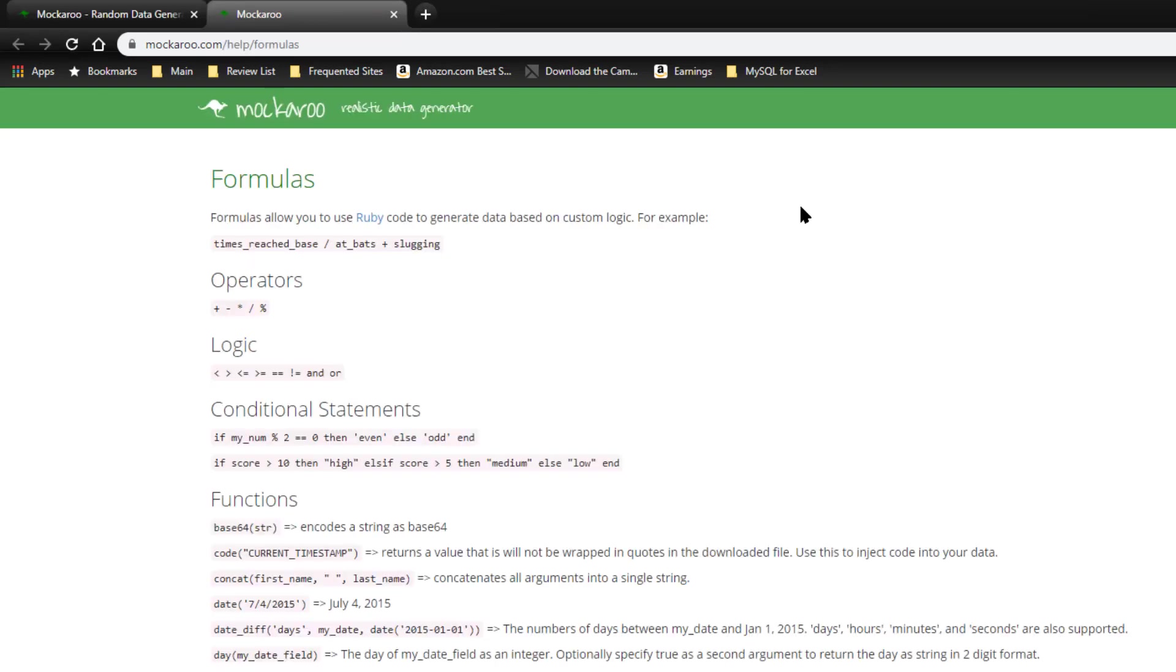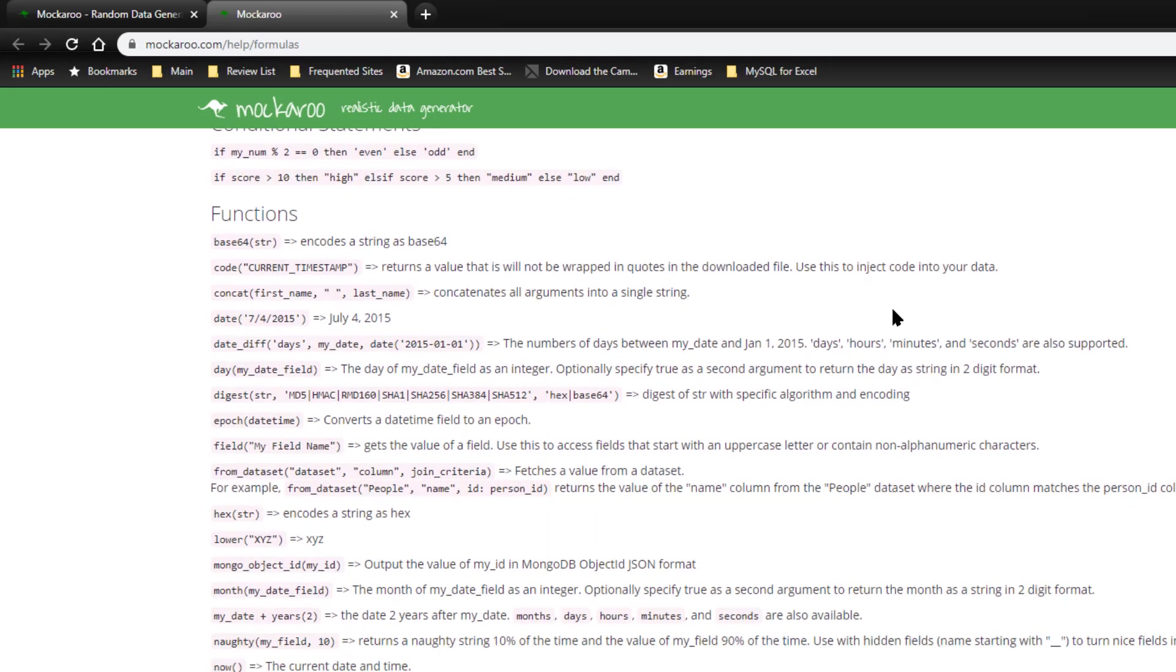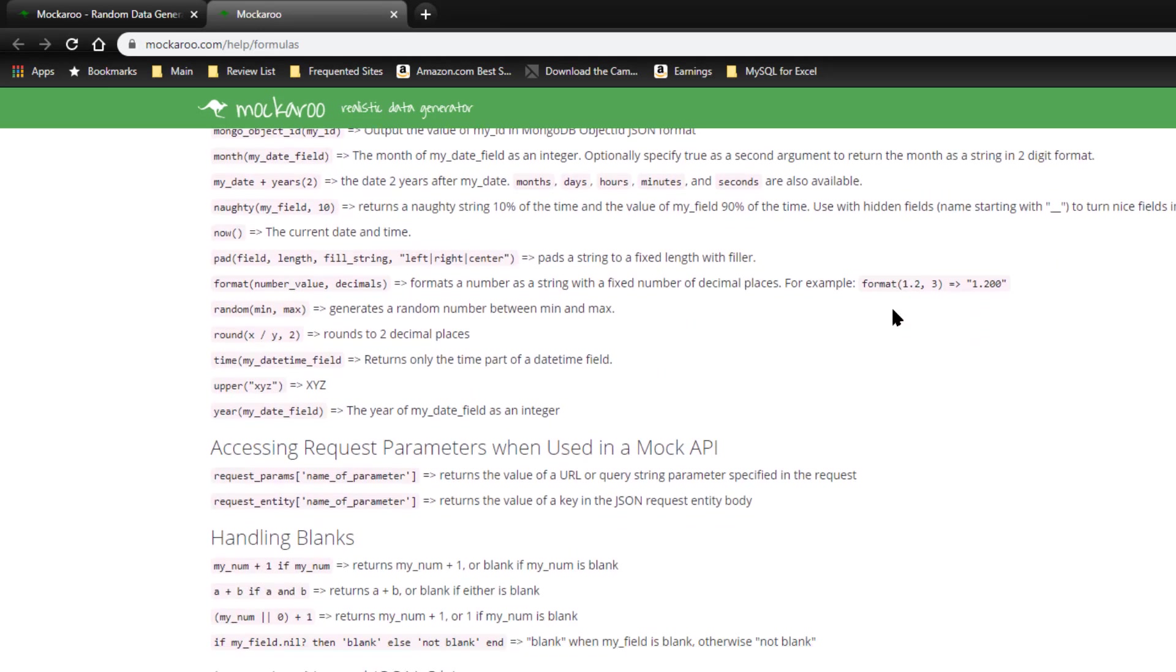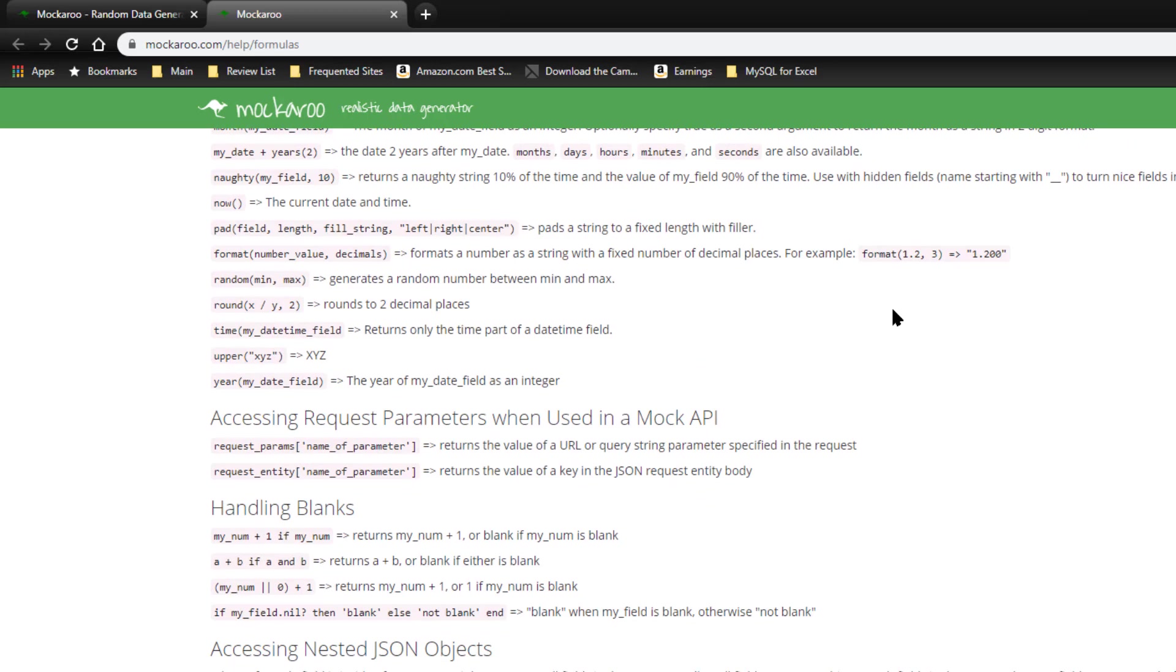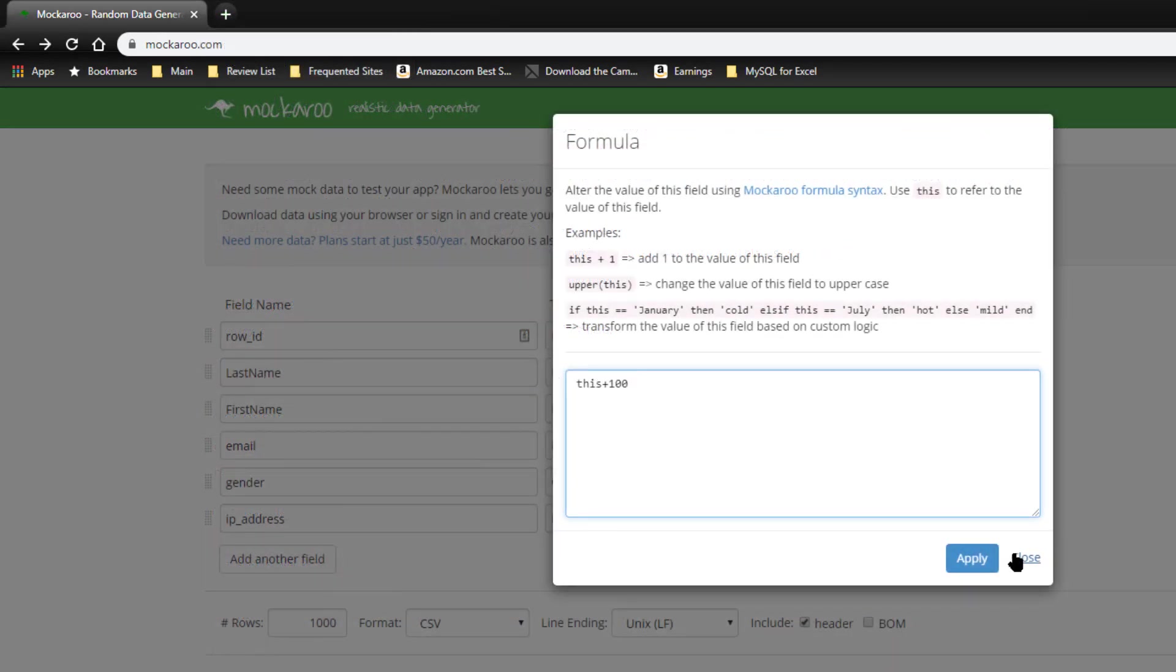Mockaroo has its own formula syntax. They have an entire help page where you can see the various functions that are available to manipulate some of this data as you're generating it. So those are the basic settings that you can set for each field of the data.